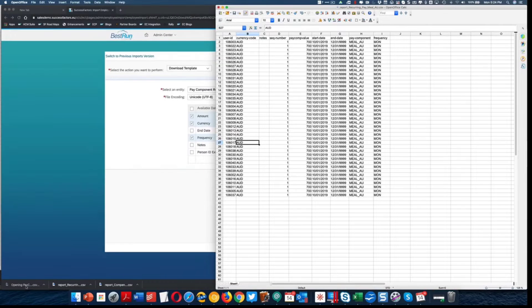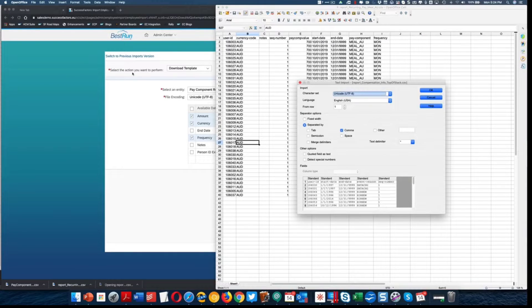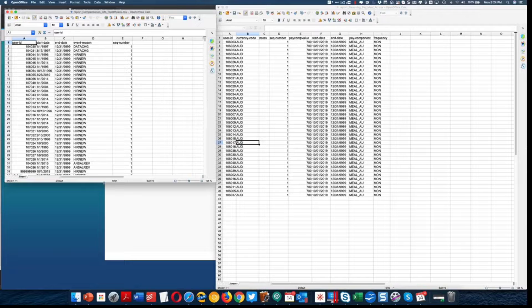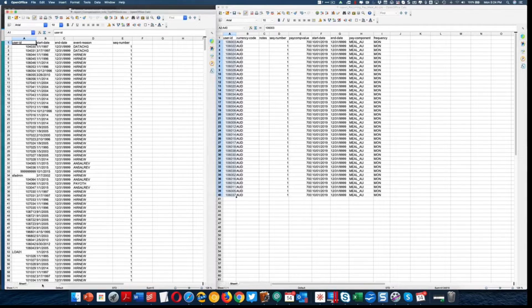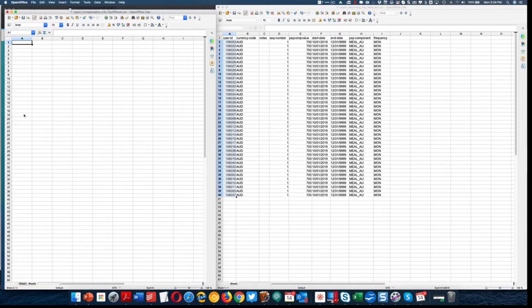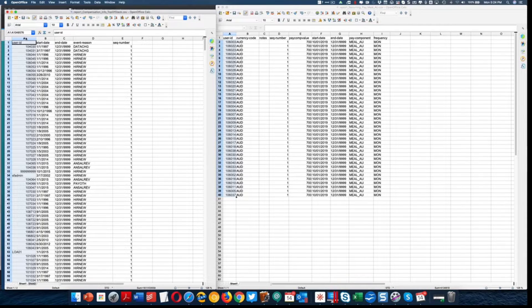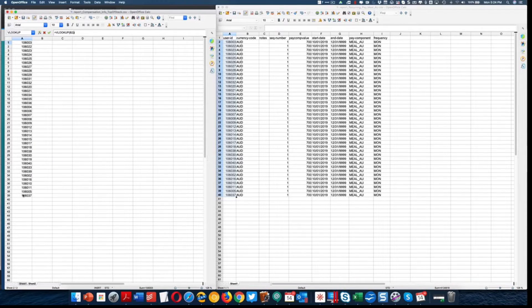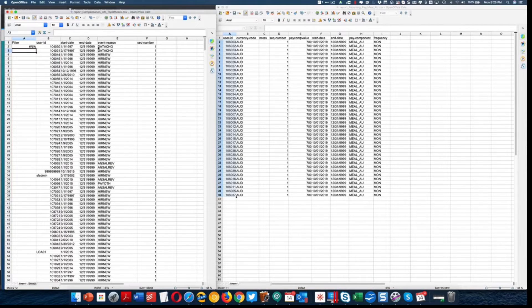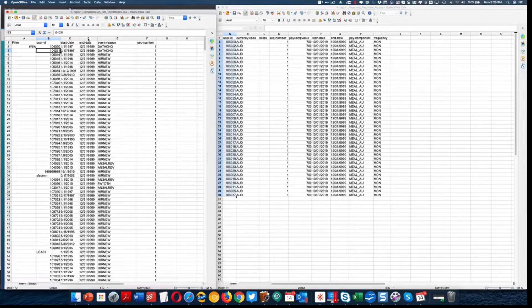So that is part one. Part two is compensation — we have to do essentially the same thing for compensation. We're going to take the listing of employees that we have compensation records for. This record list is going to be much longer — we have way more compensation entries. There's no way on the compensation file to know which employees have Australia meal entries, so we have to do a VLOOKUP. We're taking the full file of compensation information and doing a VLOOKUP process to filter down our list to only those compensation information records that we actually need to delimit.